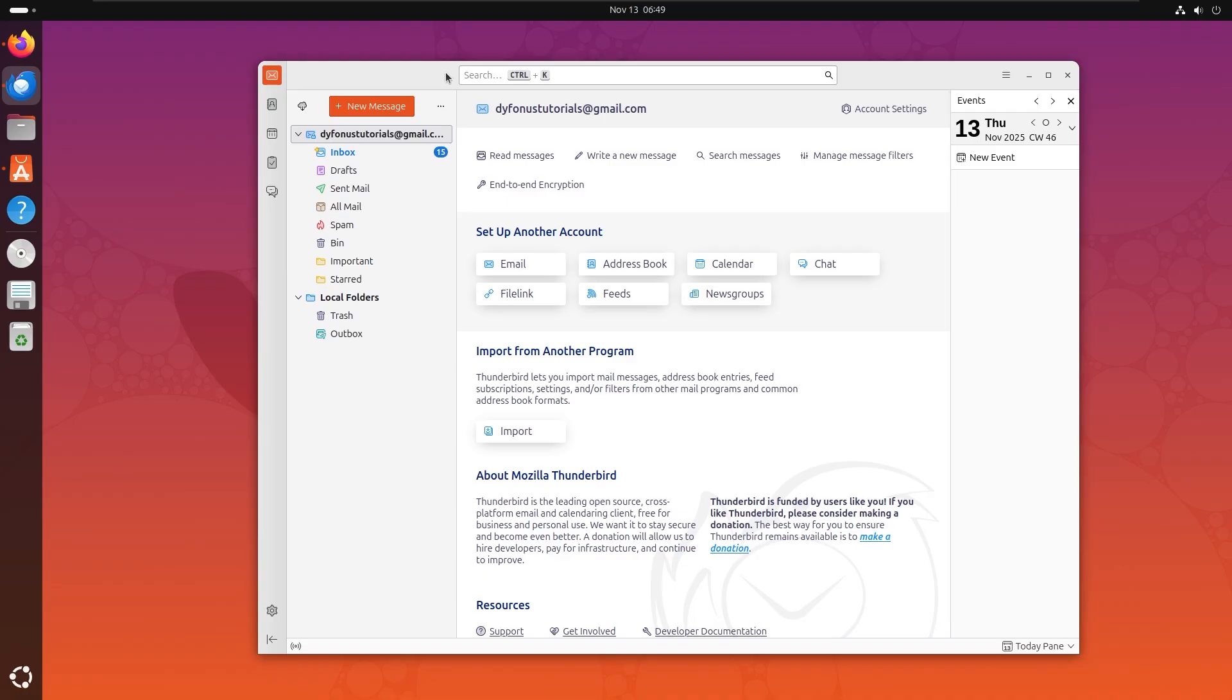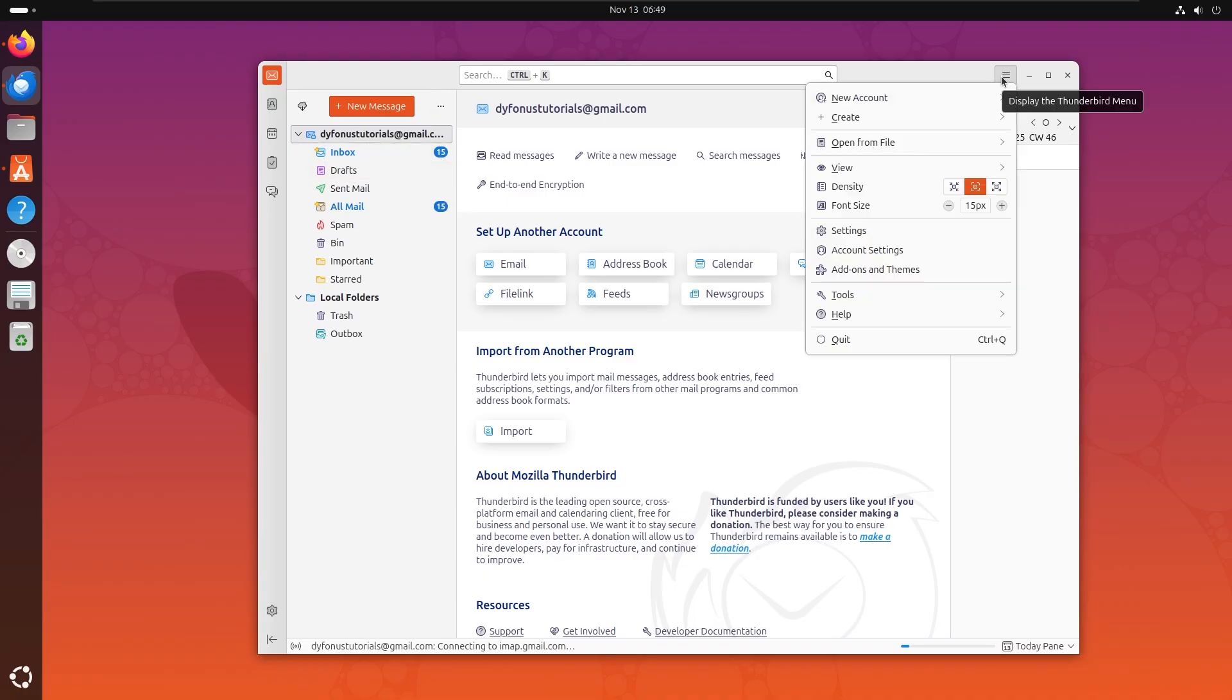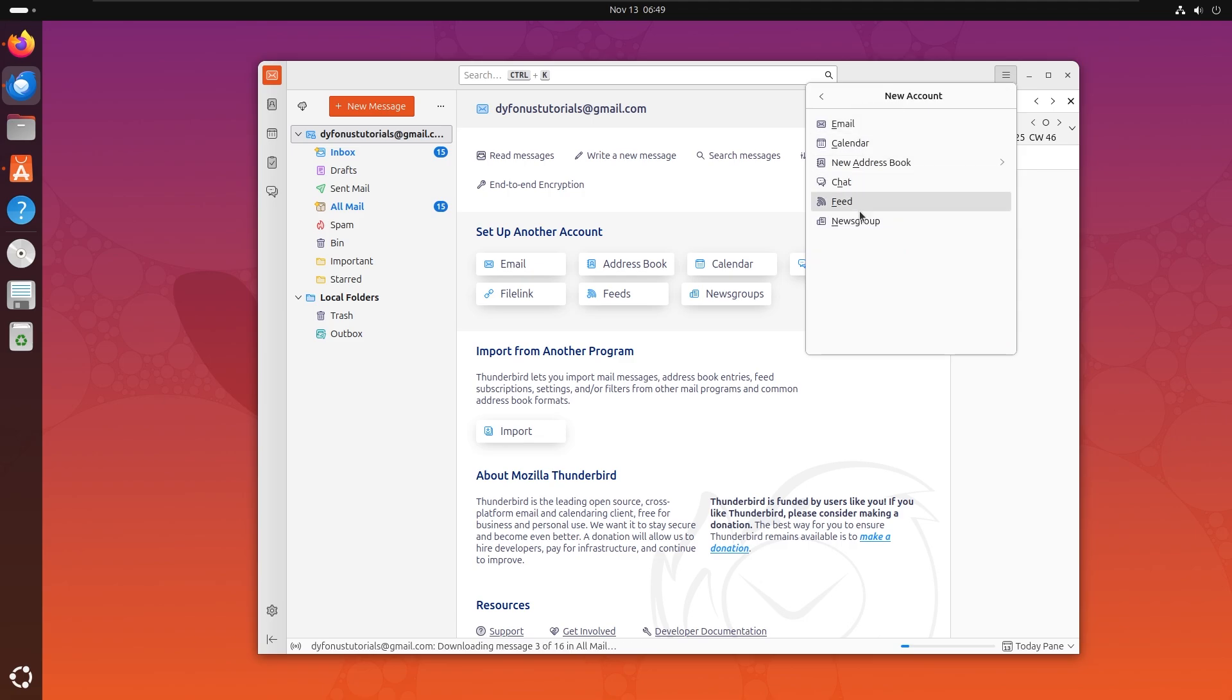If you want to have more emails like I mentioned, you can right above. You can find this menu, then click on new account. Right here, what do you want to add? A RSS feed, a chat, calendar, or email, or newsgroup?